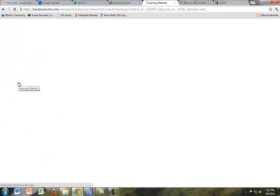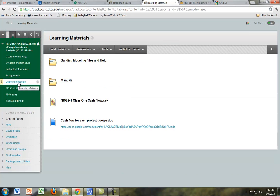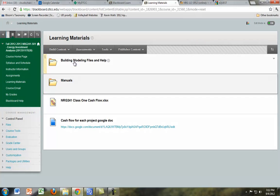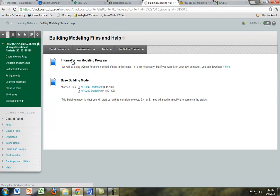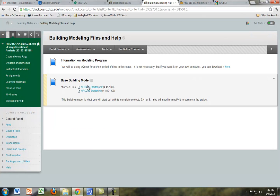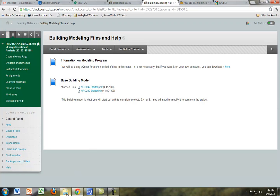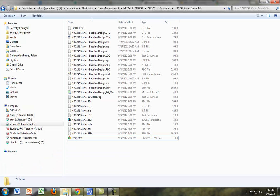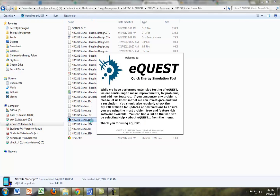So first off, to download the eQuest file, you want to go to Learning Materials and Building Modeling Files and Help and download those two files. And you want to locate them and put them in the same folder, and then double-click on the PD2 file and eQuest should open right up.